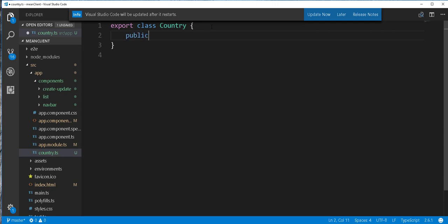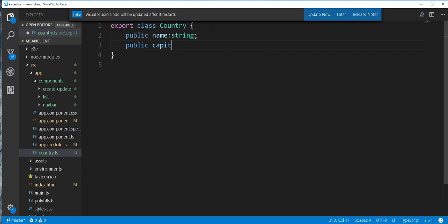So public name — that is the name of the country — of type string. And also public capital of type string. These are the two fields that we define in the schema.